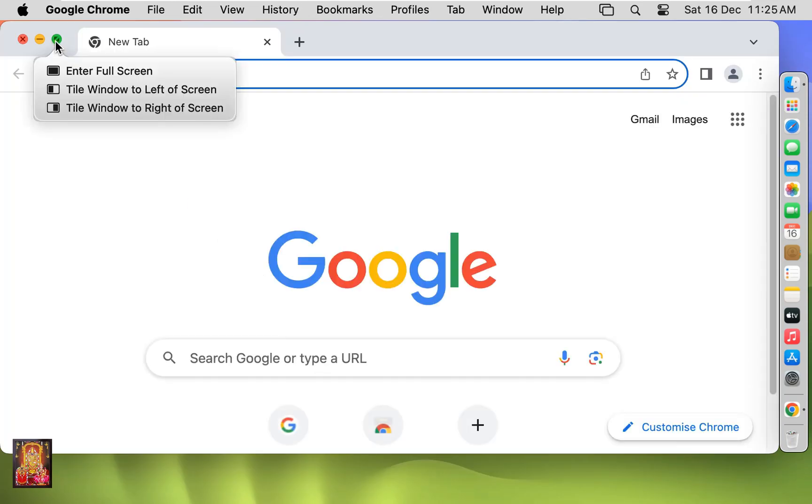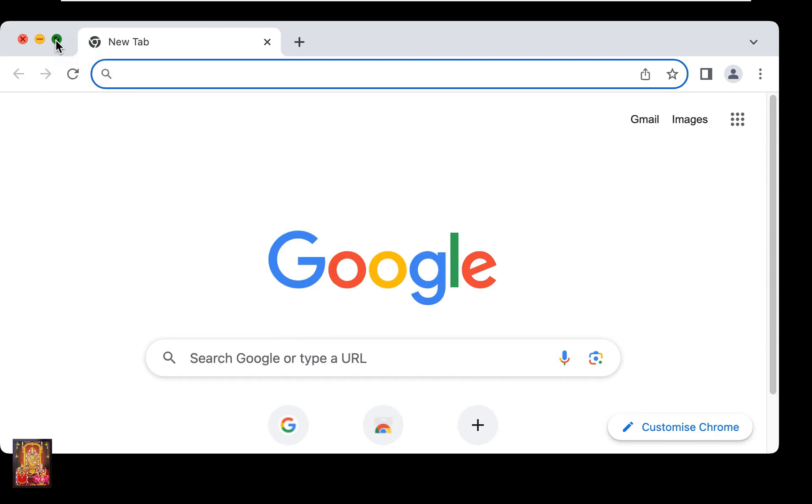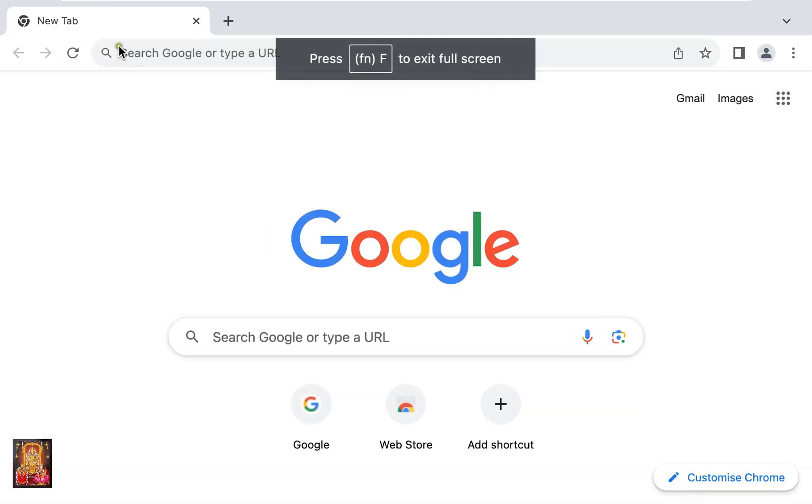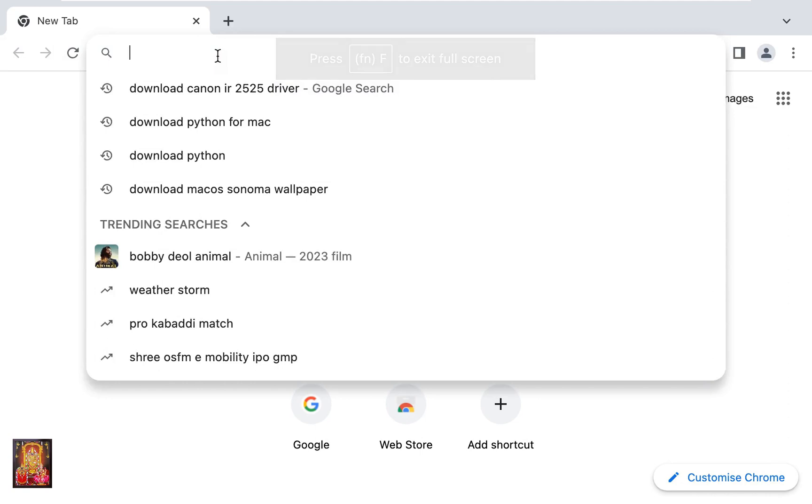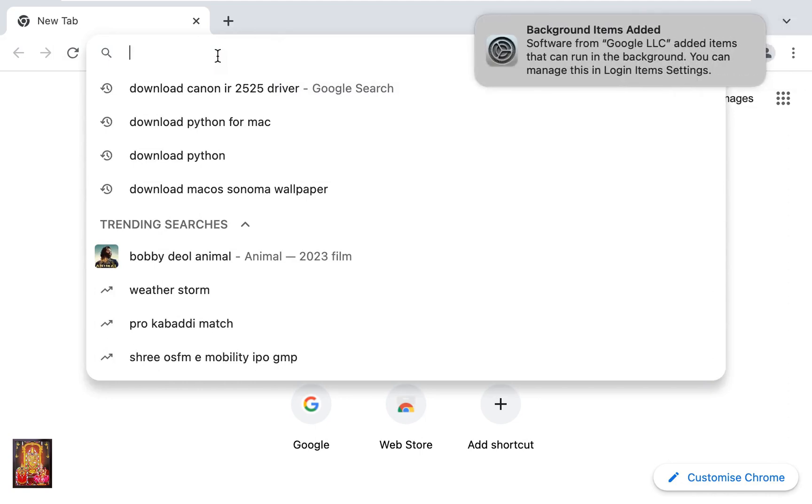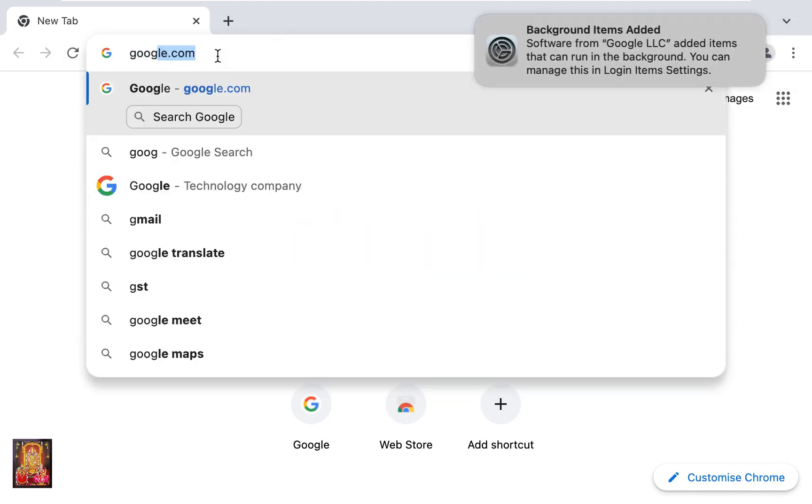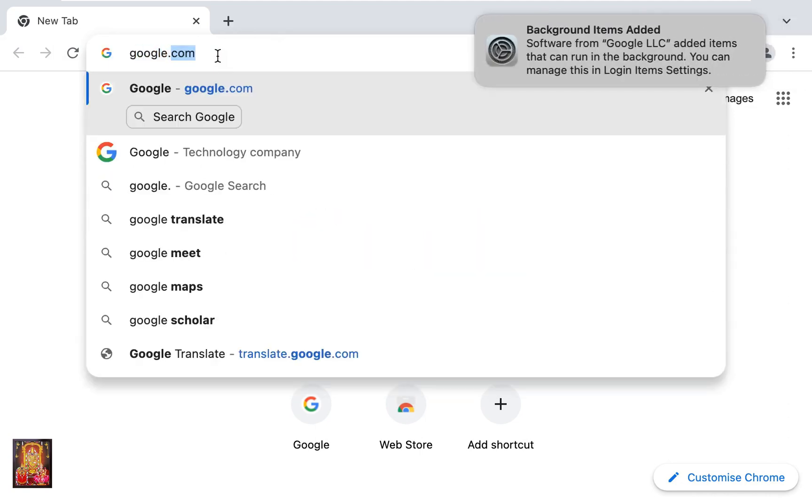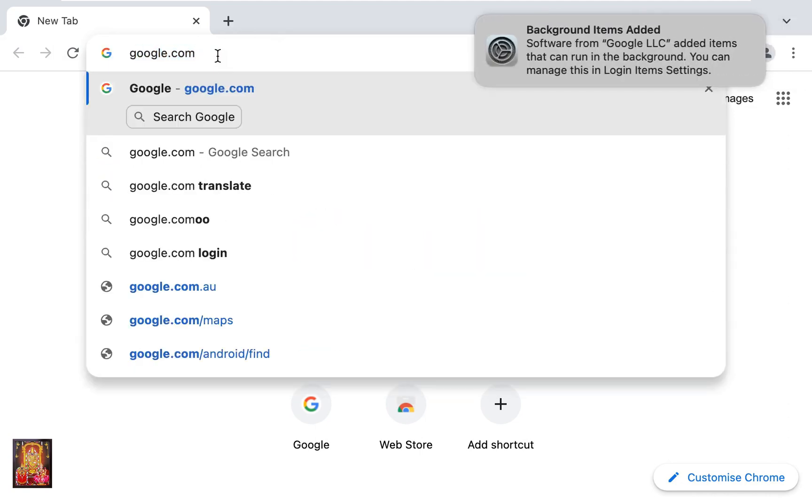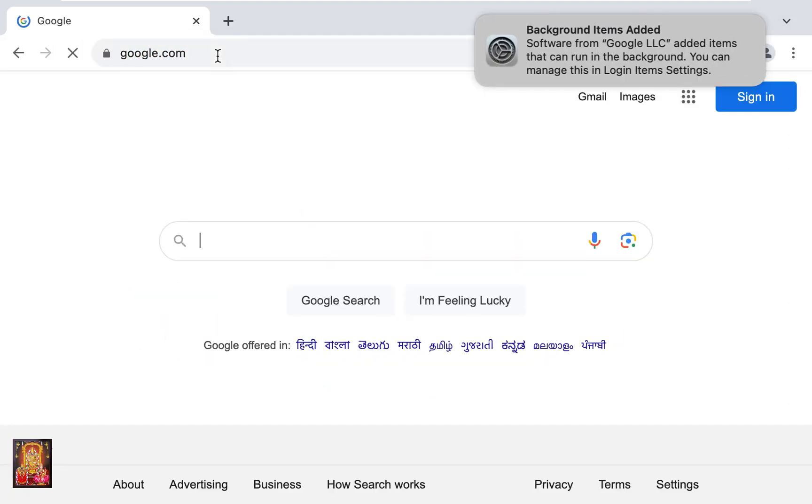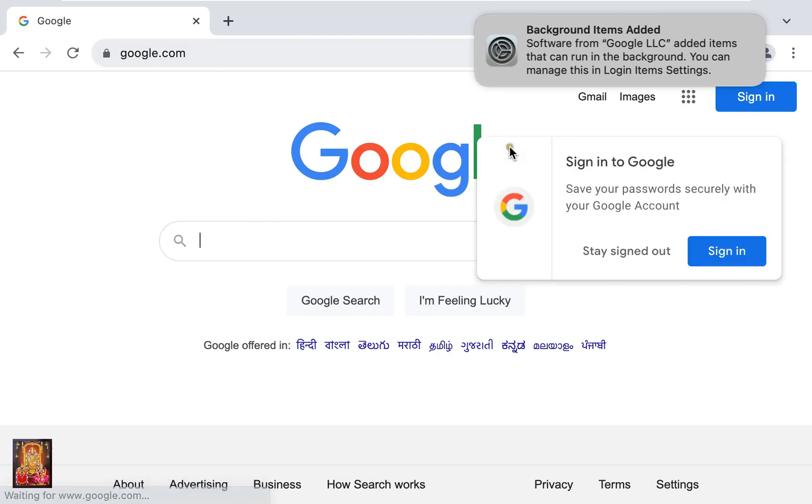Let's maximize the browser. Go to Google.com. Press Enter. Click Stay Signed Out.